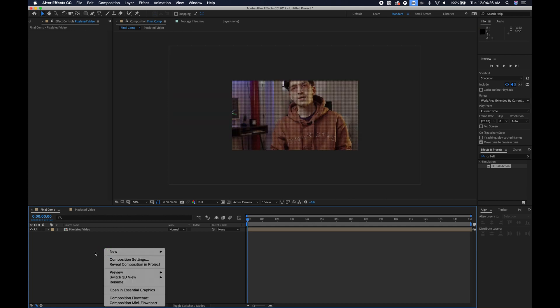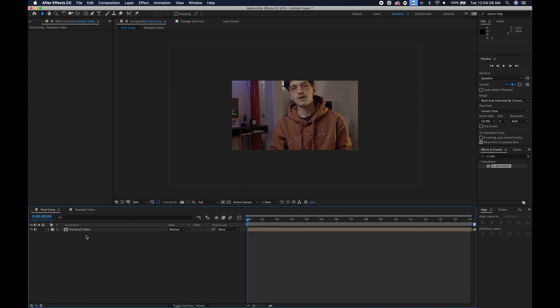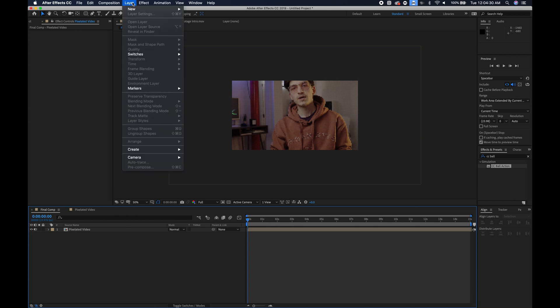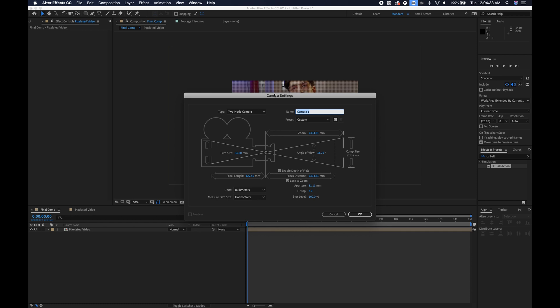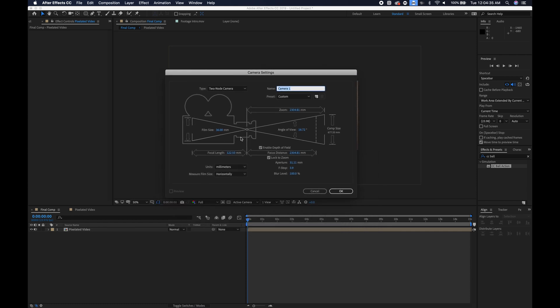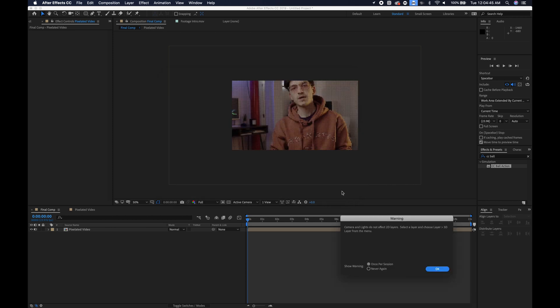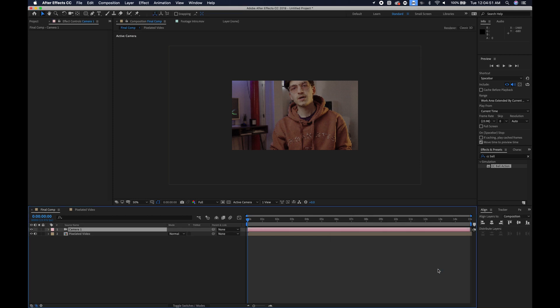Now I will go back to final comp and you can see the video right here. I will right click here, or you can also go up to layer new camera, and I'm going to make a new 3D camera with a focal length of 80. I'm going to make a focal length of 80 and hit OK. This tells you that I don't have any 3D layers which is fine for now and you'll just hit OK.